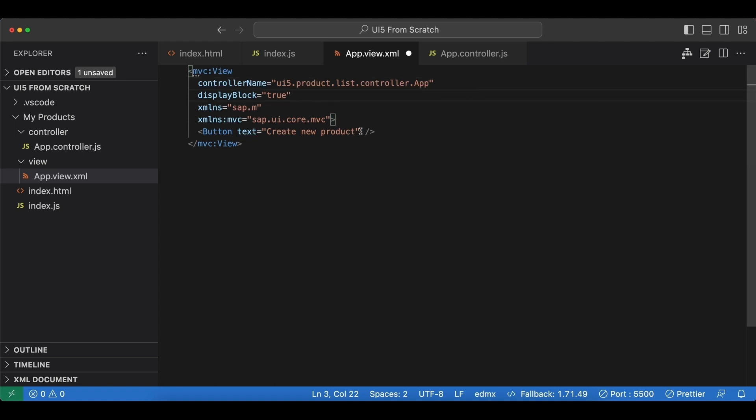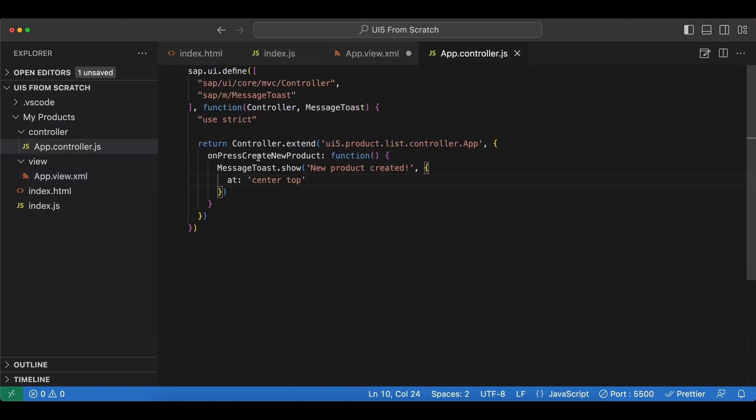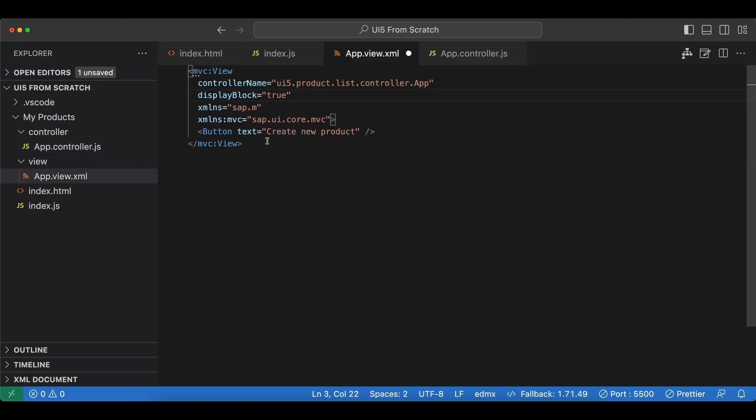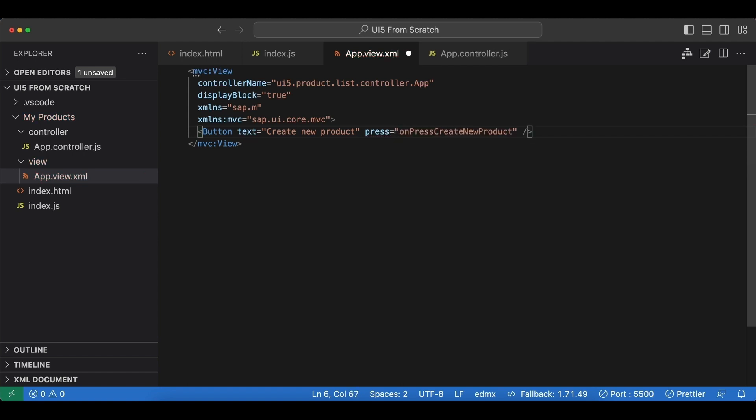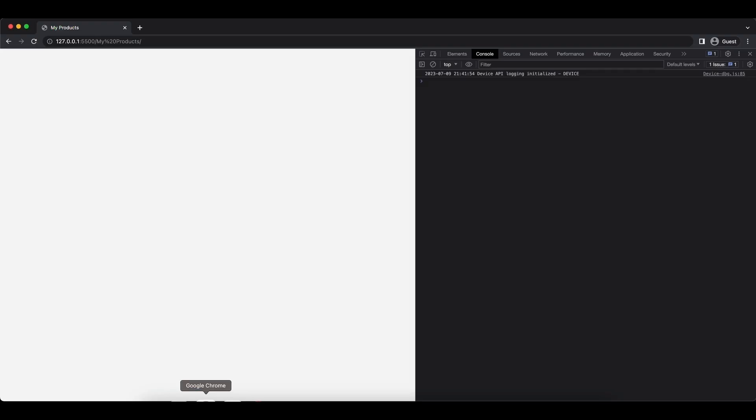Next, we have an event handler function here, onPressCreateNewProduct. We have to bind this to our button here. We can use the press event and pass in just the name of our event handler function. Now let's go back to our application.